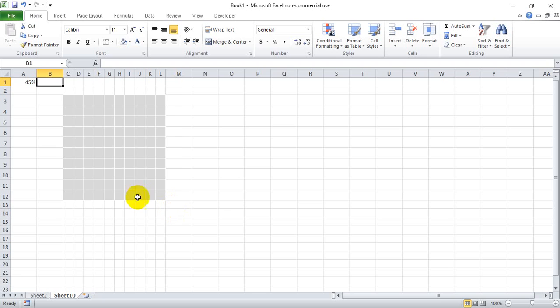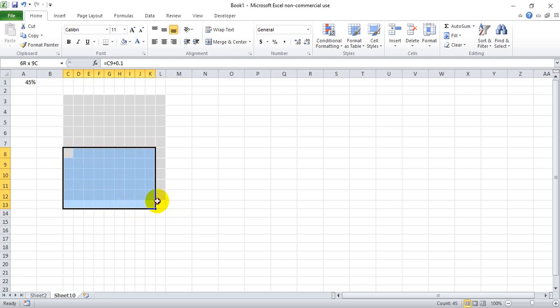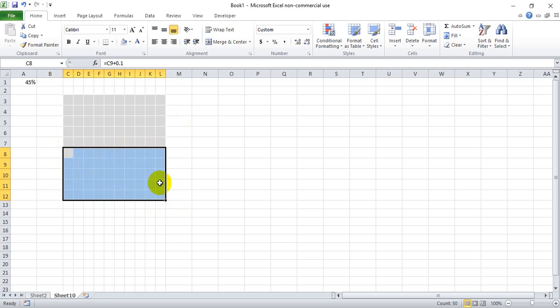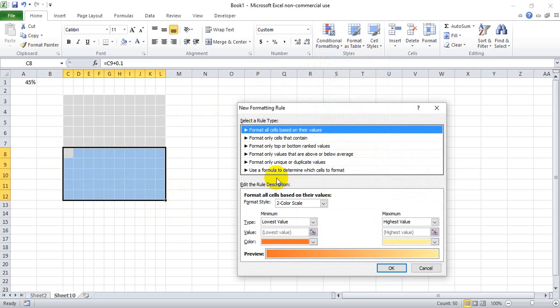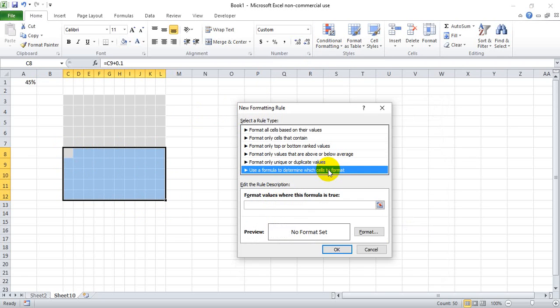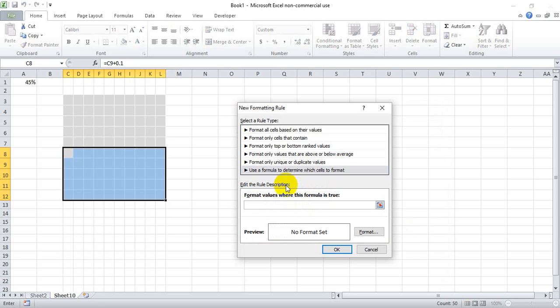If we want to keep the same color format where we have the bottom 50 cells are red if it's the correct number, we're going to select these 50 cells here, go to conditional formatting, new rule, use a formula to determine which cells to format, and hit equals C8 less than or equal to A1 and lock A1 in place.